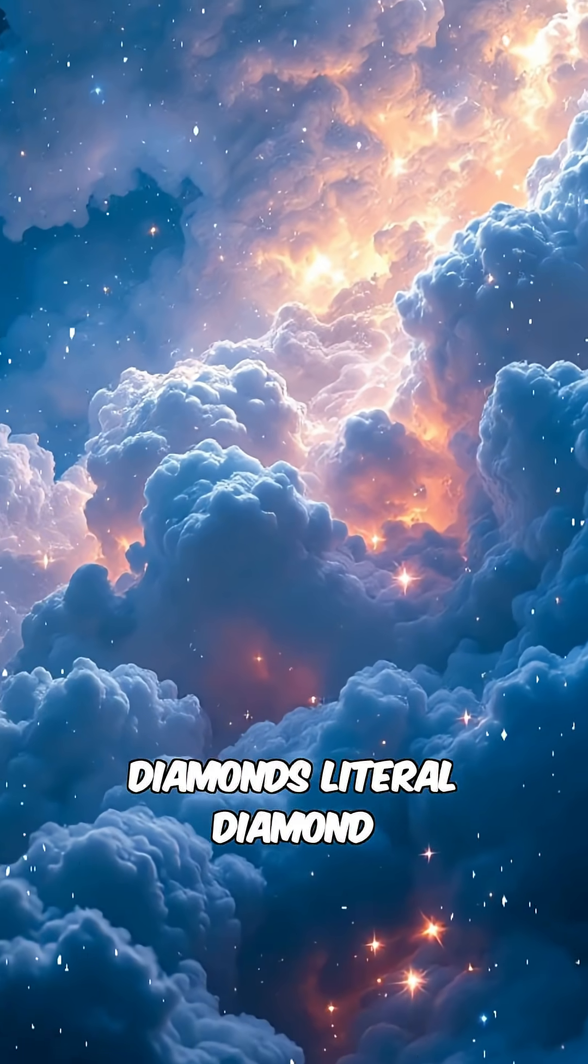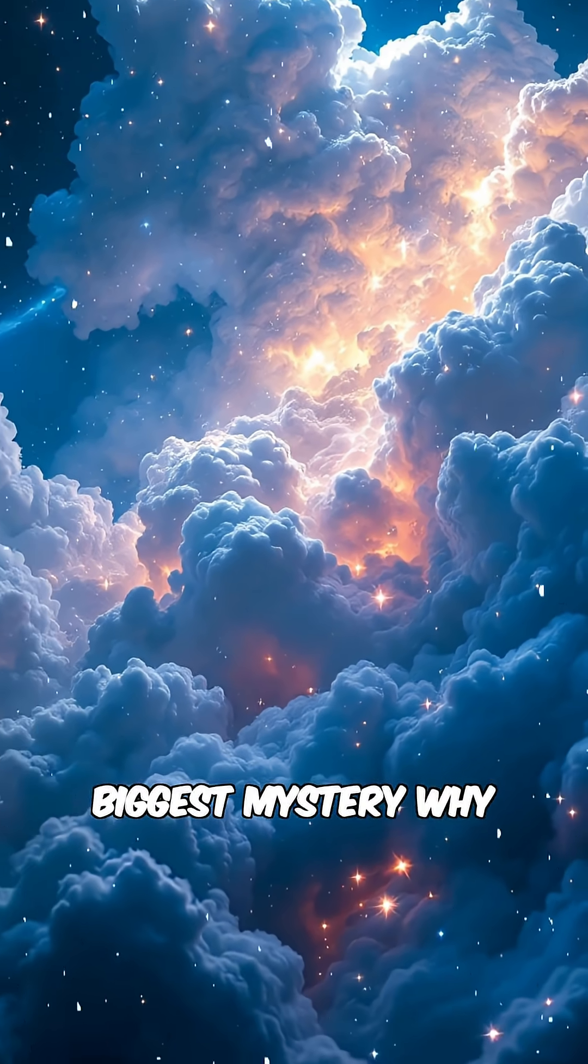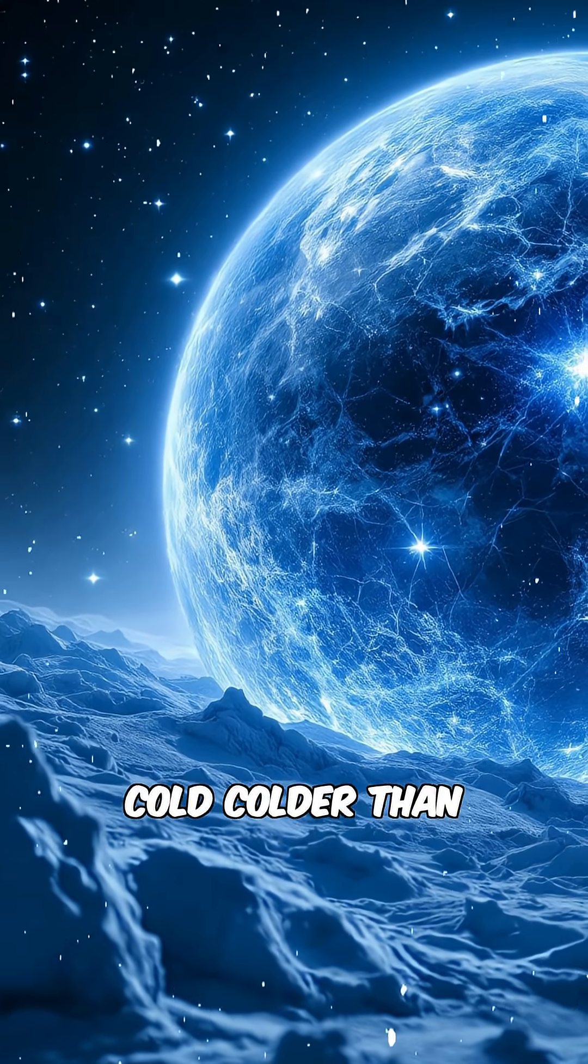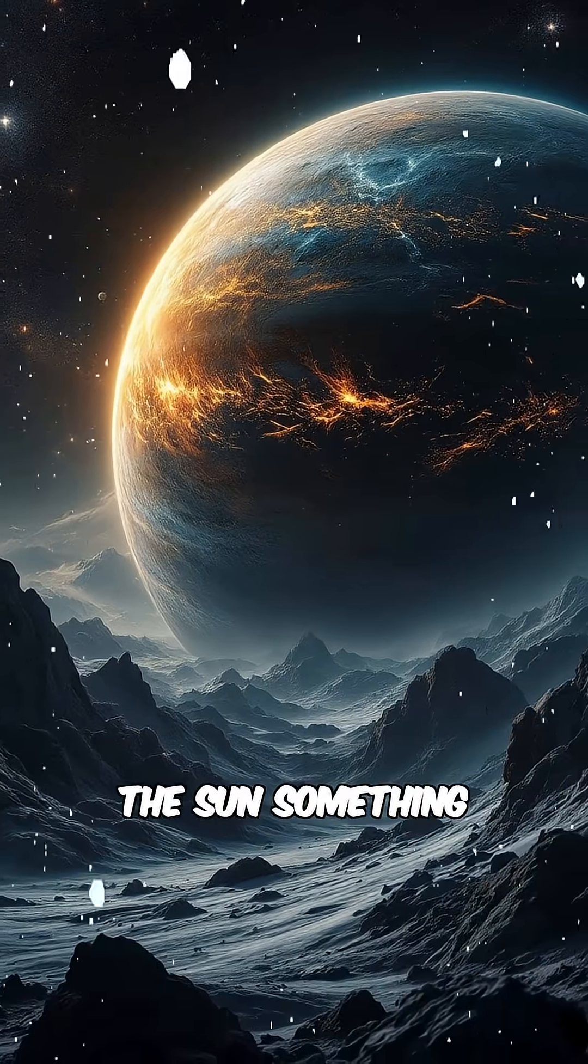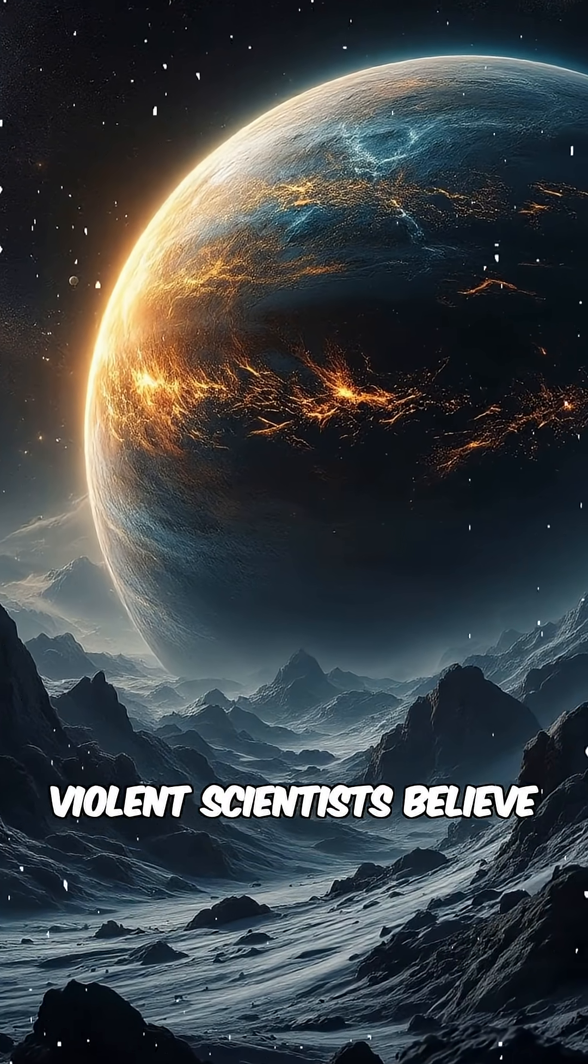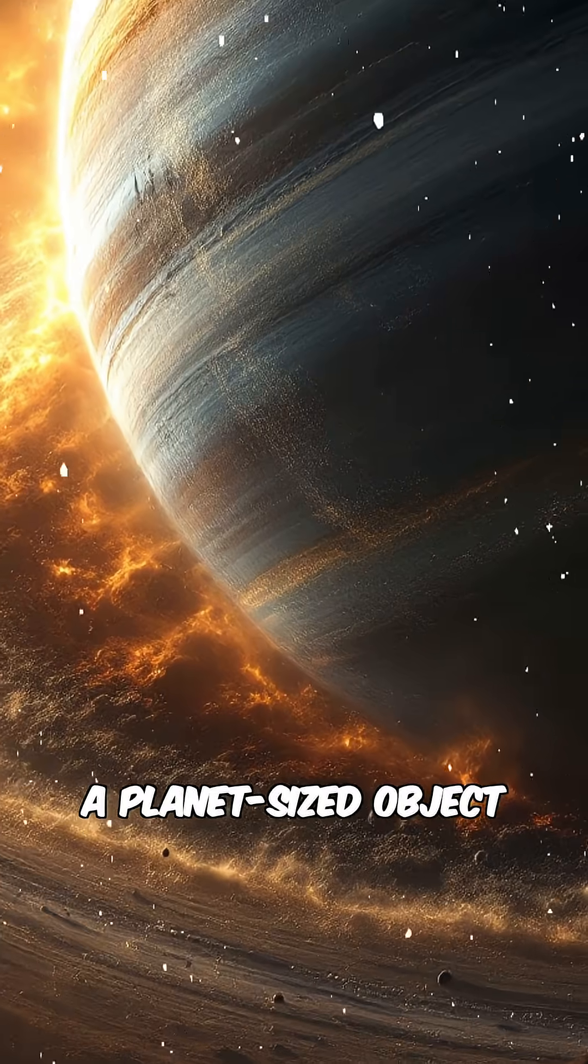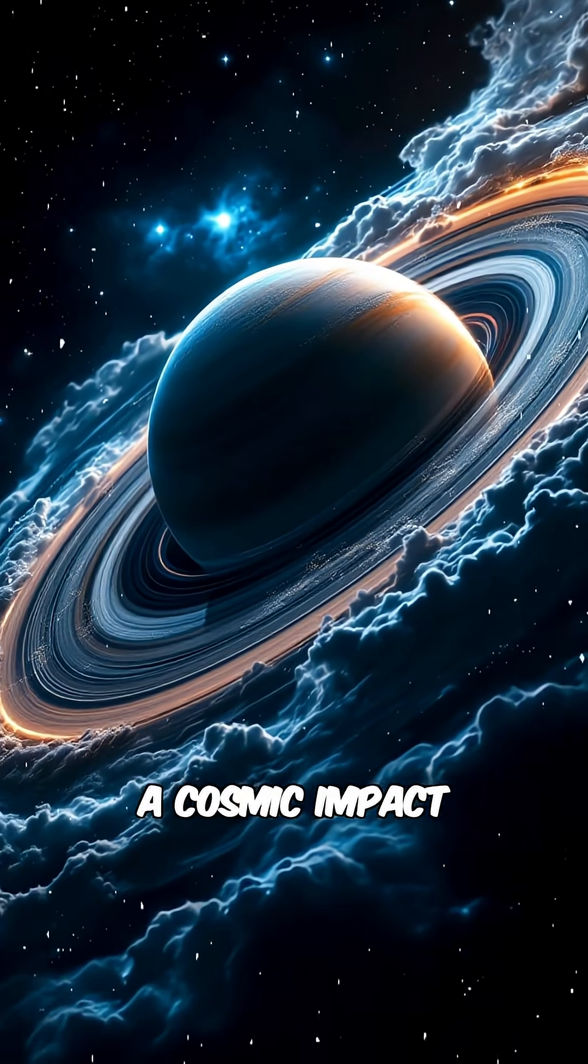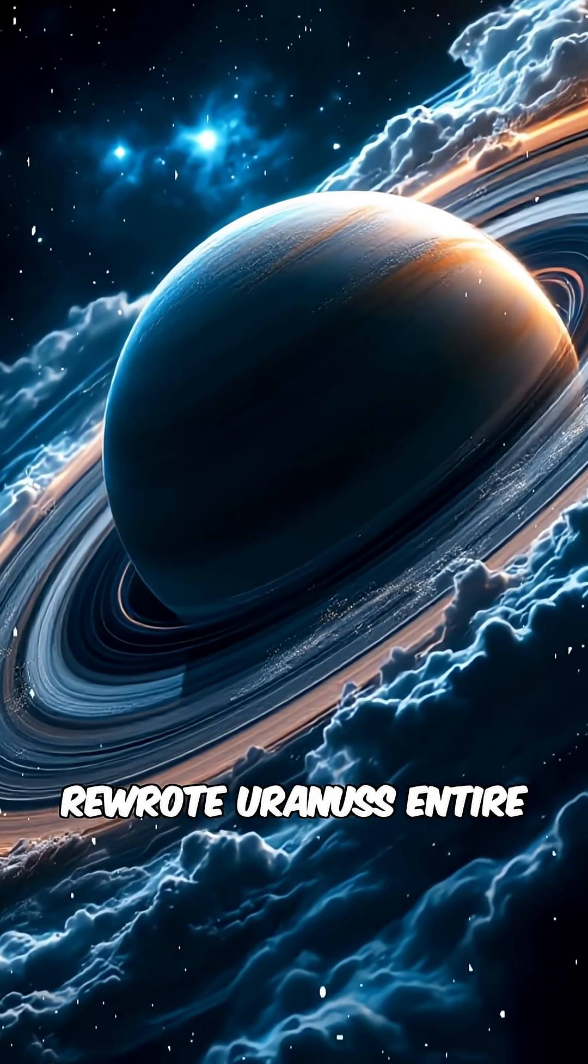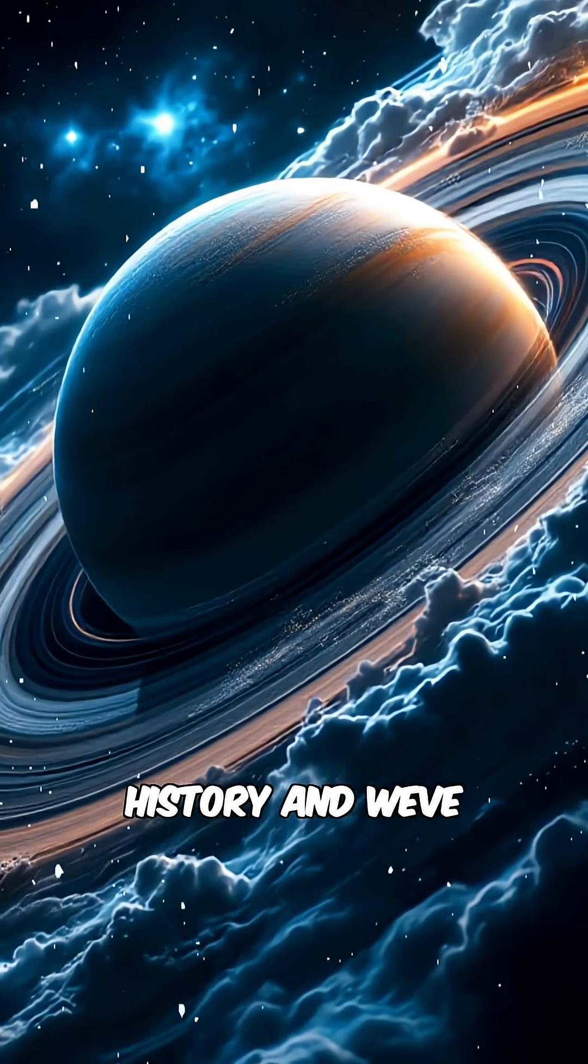Literal diamond rain. But the biggest mystery, why is Uranus so cold? Colder than Neptune, even though it's closer to the sun? Something happened here. Something violent. Scientists believe a planet-sized object collided with it. A cosmic impact so massive, it rewrote Uranus's entire history.